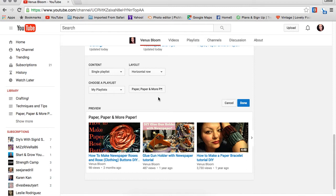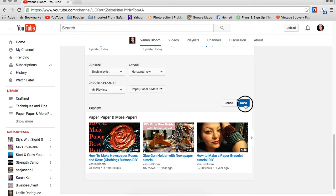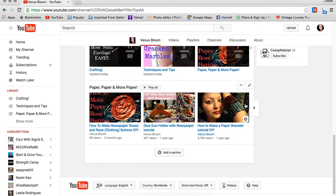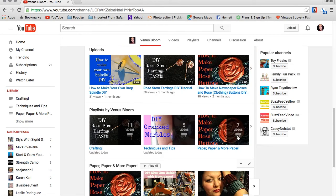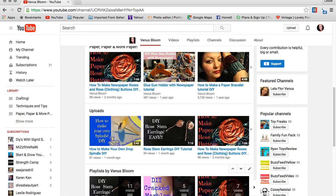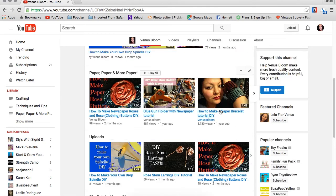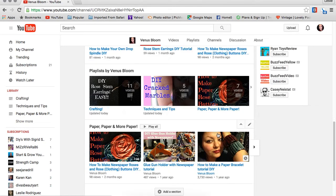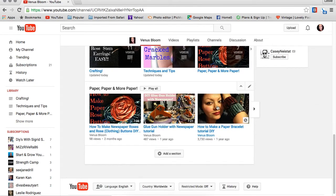I don't have another playlist created right now that I'd like to add to this section, so I'm just going to go for 'Paper, Paper and More Paper.' Once you choose the one you want, click 'done' on the right-hand side, and voila, there it is—another section. Even though I have it up here too, now you can move these around.